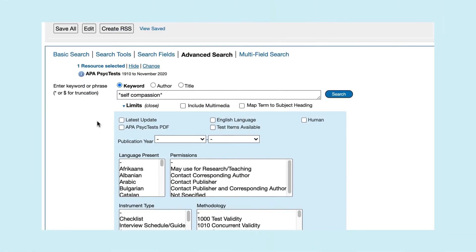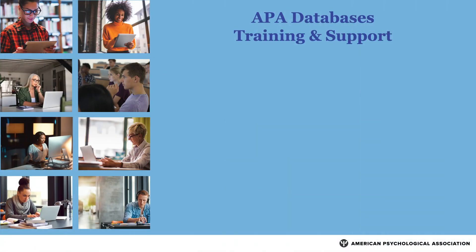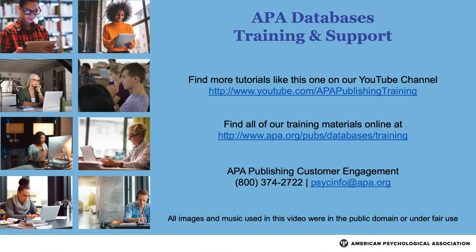In closing, finding a test in APA PsycTest is as easy as selecting the APA PsycTest PDF checkbox on the Advanced Search page. If you want to make sure you have permission to use the test for research or teaching, activate the permissions limit and use this option to limit your search. Thanks for watching. For more tips and strategies, please see our YouTube channel or visit the APA website.